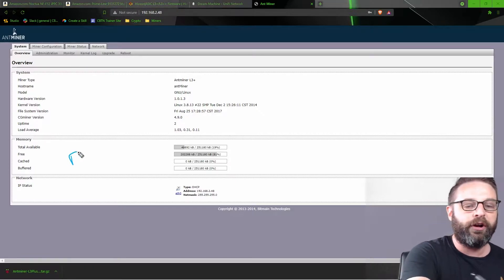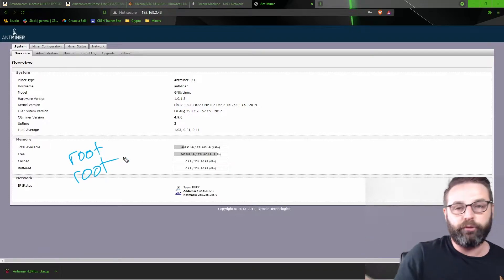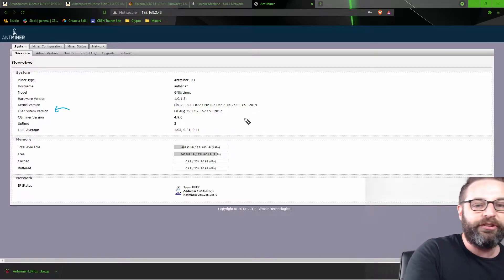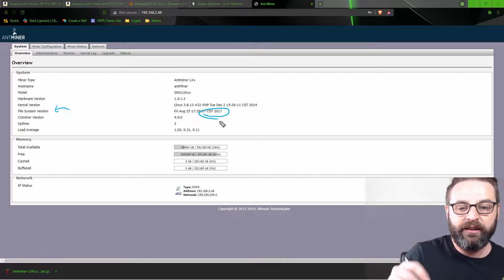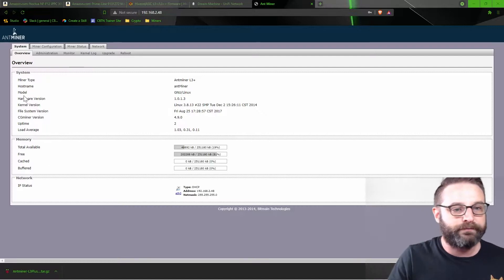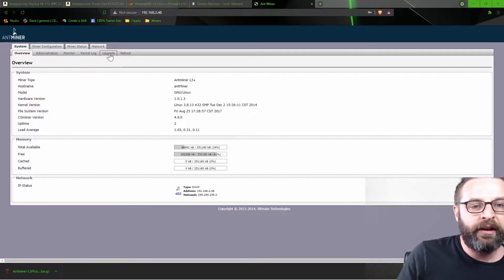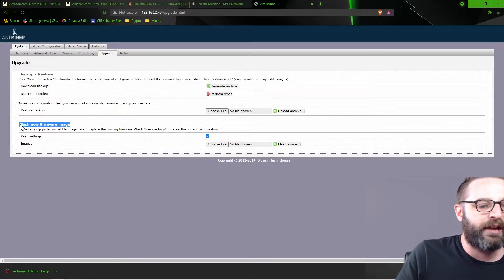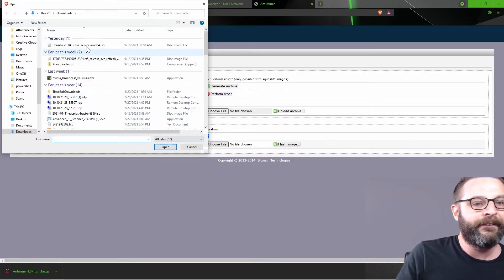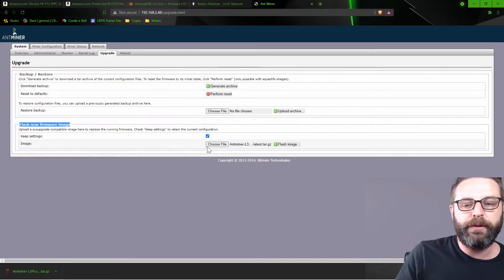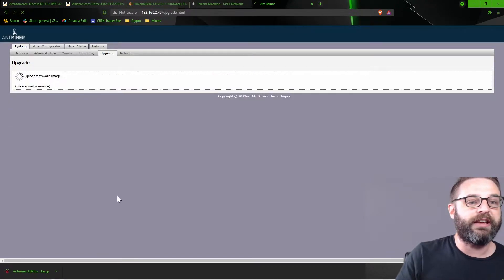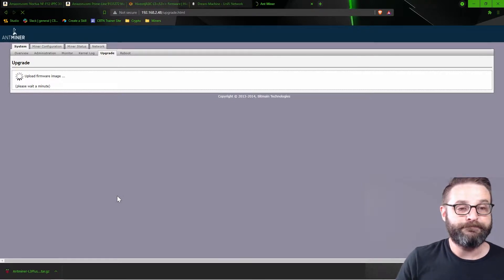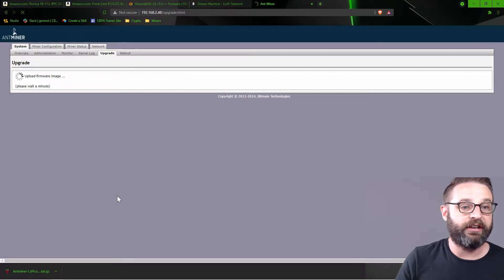The default passwords on these, the username is root, the password is root. So you just get signed in. Now, look, me, I think I just lucked out. I see here my file system version right here is 2017. So this might actually work with an upload. Here's where I'm going to go to find. I'm going to go to the upgrade section, and right here, flash new firmware image. We see that right there, right? I'm going to choose my file. I think I put it on my desktop. Yeah, I did. There it is. There's my AntMiner L3 Plus. Hive on. I'm going to choose open, and I'm going to choose flash image. It says, are you ready to replace the firmware? I'm going to say yes.